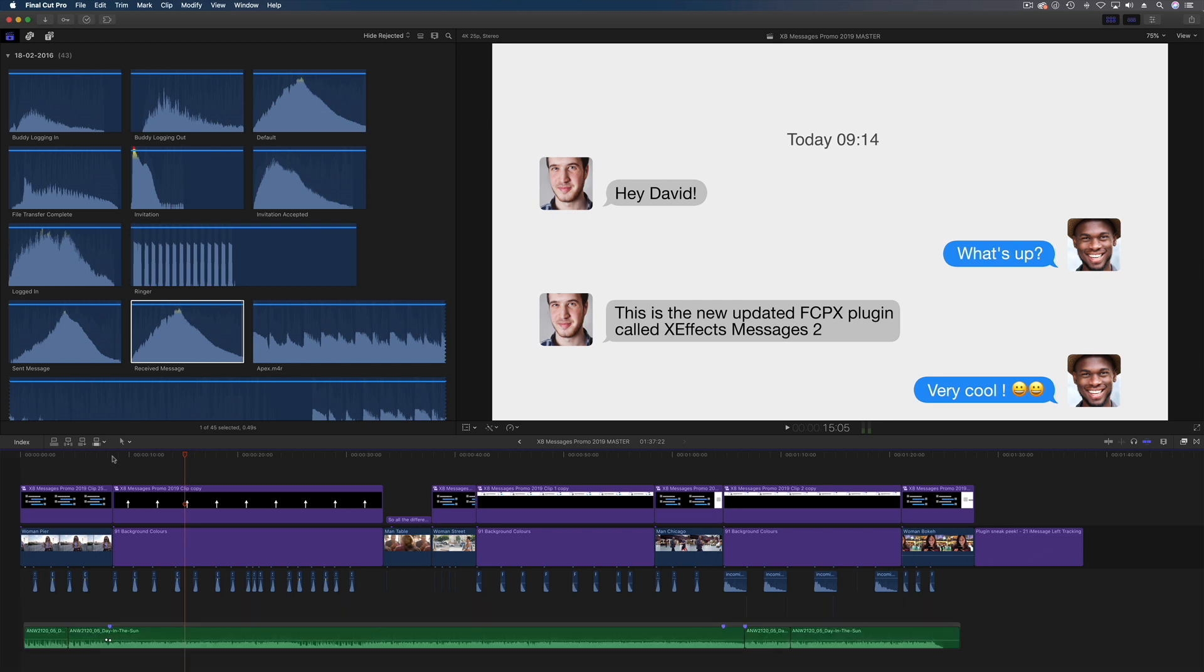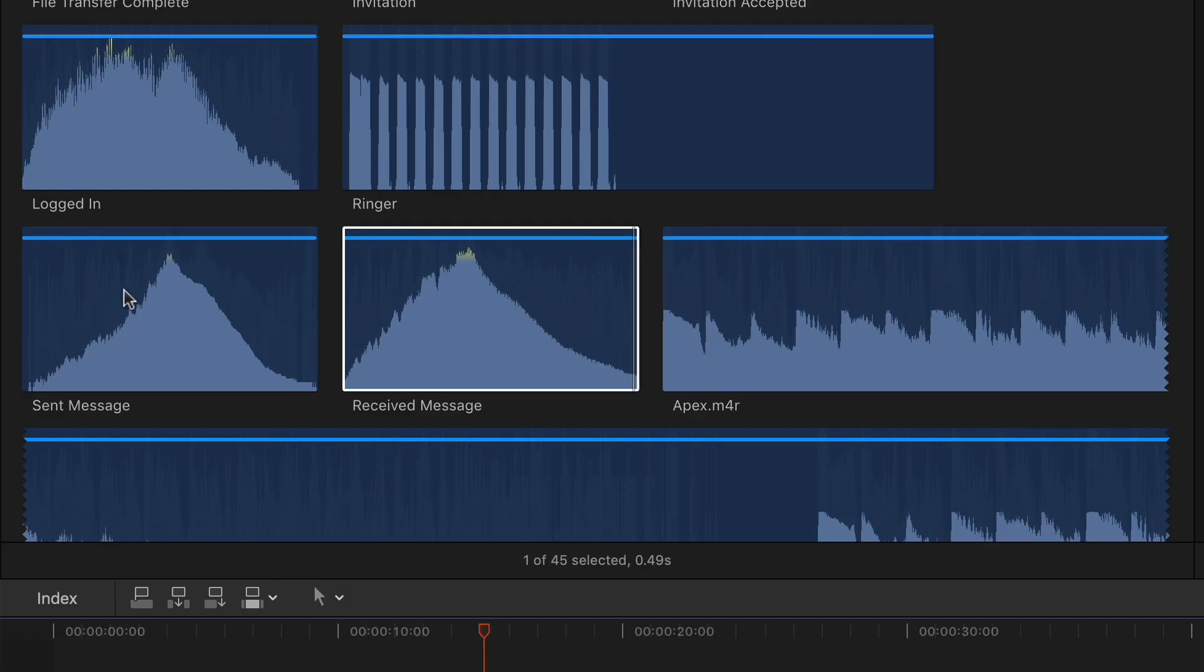Right where do we get the audio from? As you can see in the browser we have sent message and receive message. Now did I download these? No. The good news is they're already on your Mac. You just have to find them.